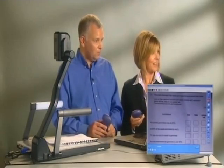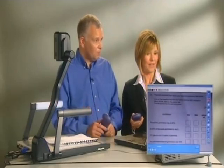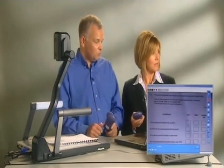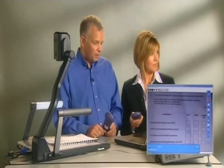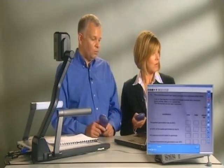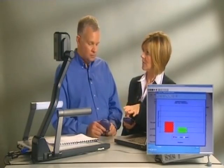When everybody has responded — so I've got everybody in my class involved, everybody has had to give me a response and nobody has been able to opt out — I click on the graph button and I can now see that two people thought the answer was true and one person thought the answer was false. And again, this is all in the package that comes with this system.